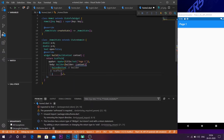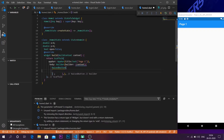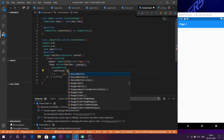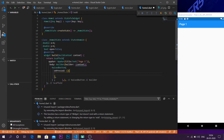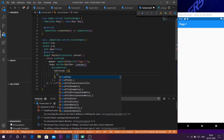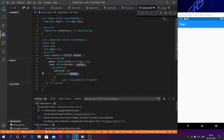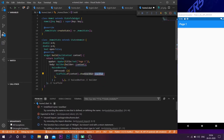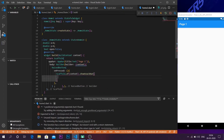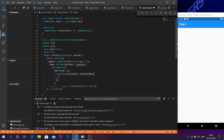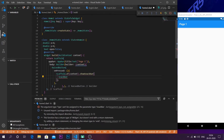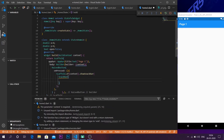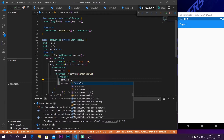Inside the raised button I'm going to give it the onPressed parameter. From here we are going to write the code which produces the snack bar. Start with Scaffold.of(context).showSnackBar, and inside that showSnackBar you pass your SnackBar widget.